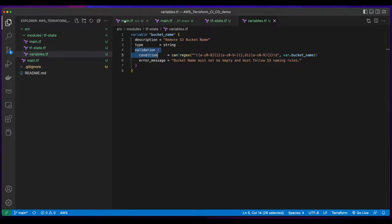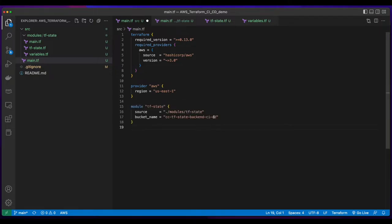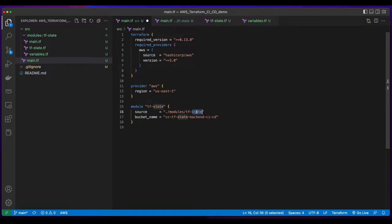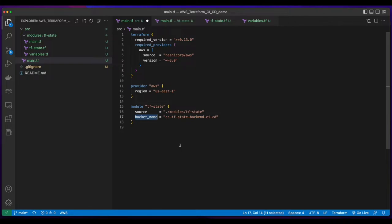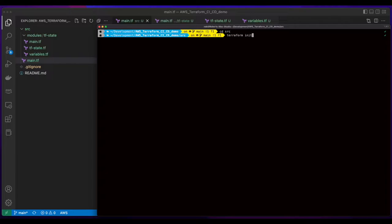Then I'll jump back over to the main.tf file in the source folder and add a module for the tfstate. The source points to the tfstate folder in the modules folder, and here I'm providing the name of the bucket for the bucket name variable. So I'll save this, jump back over to the terminal, change into the source folder, and issue a Terraform init to initialize the Terraform project.